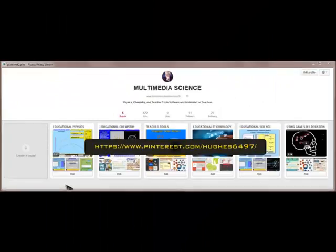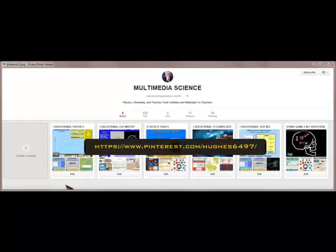And then we have the Multimedia Science Pinterest site. You can see we have pins for Educational Physics, Educational Chemistry, Teacher Tools, Educational Technology, Educational Science, and Using Games in Education. Here is the URL.